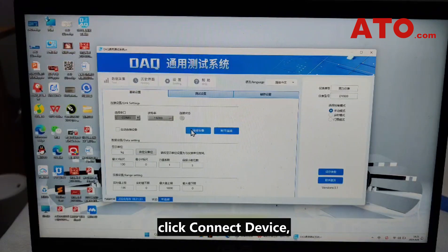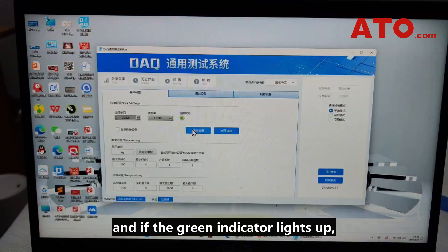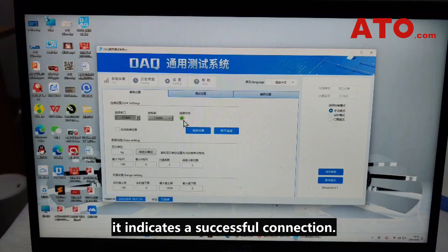Click Connect Device, and if the green indicator lights up, it indicates a successful connection.